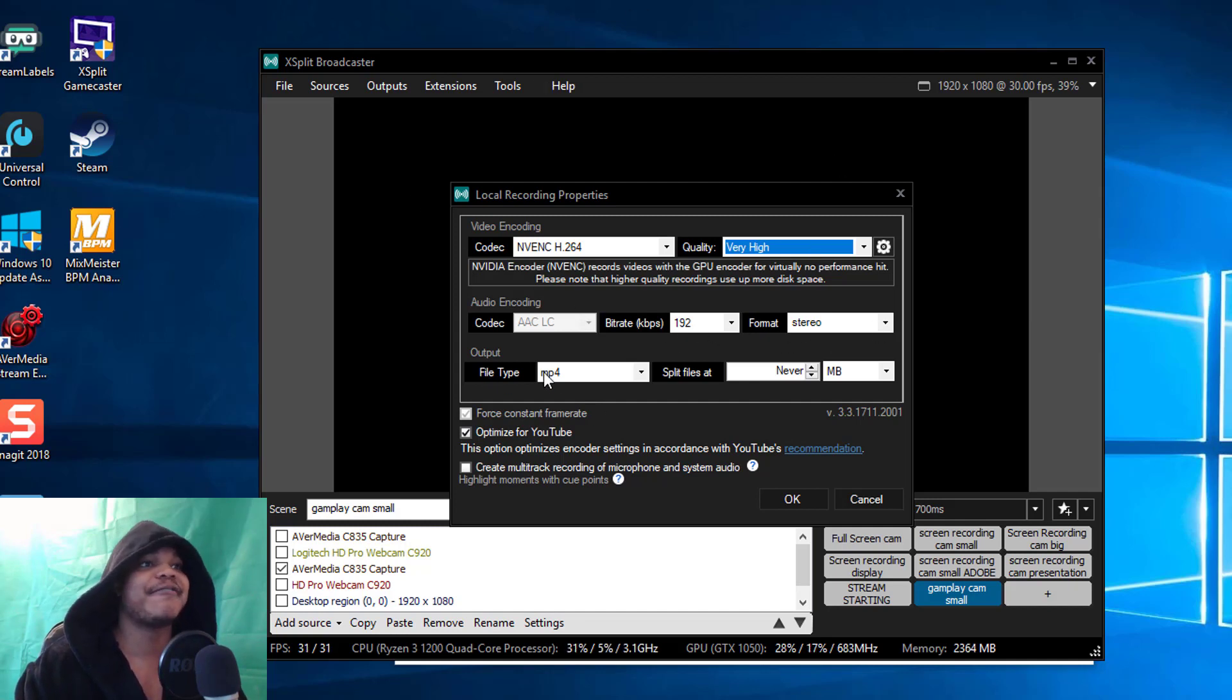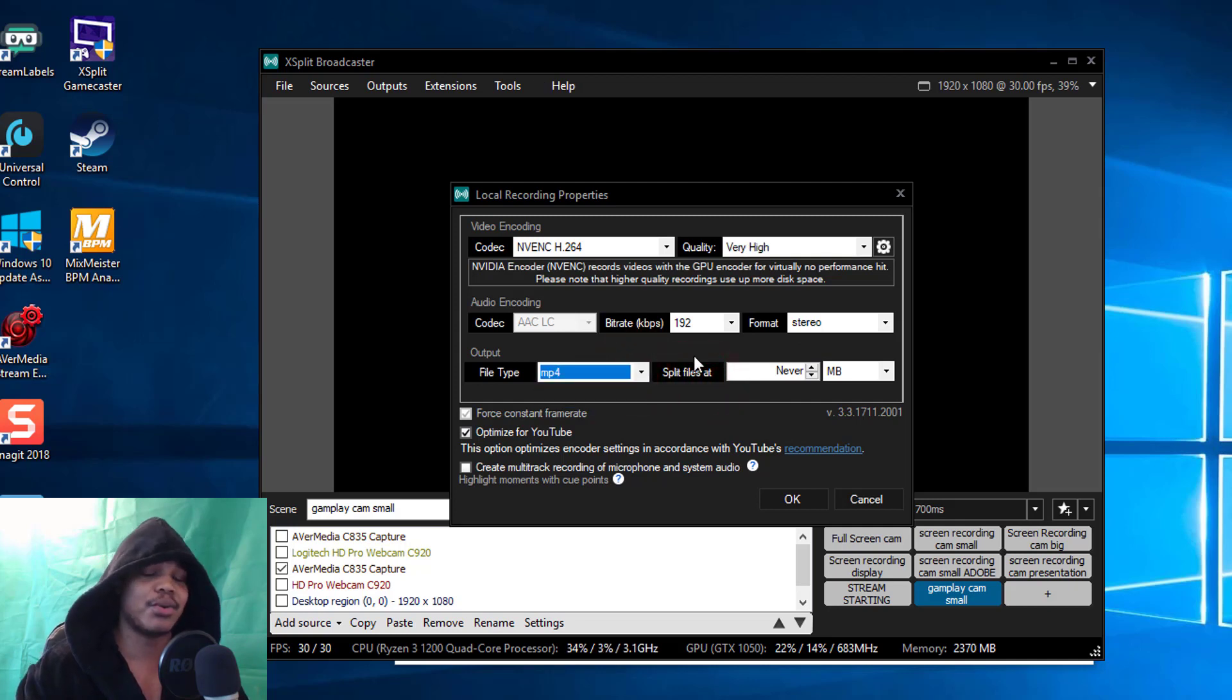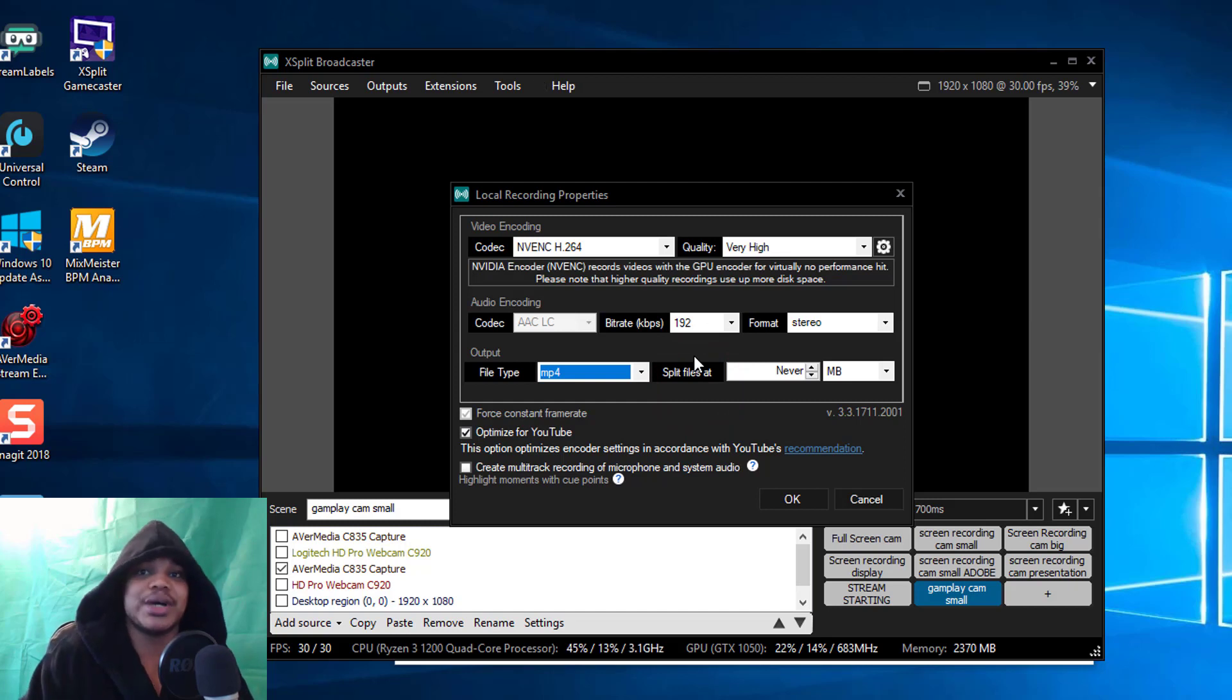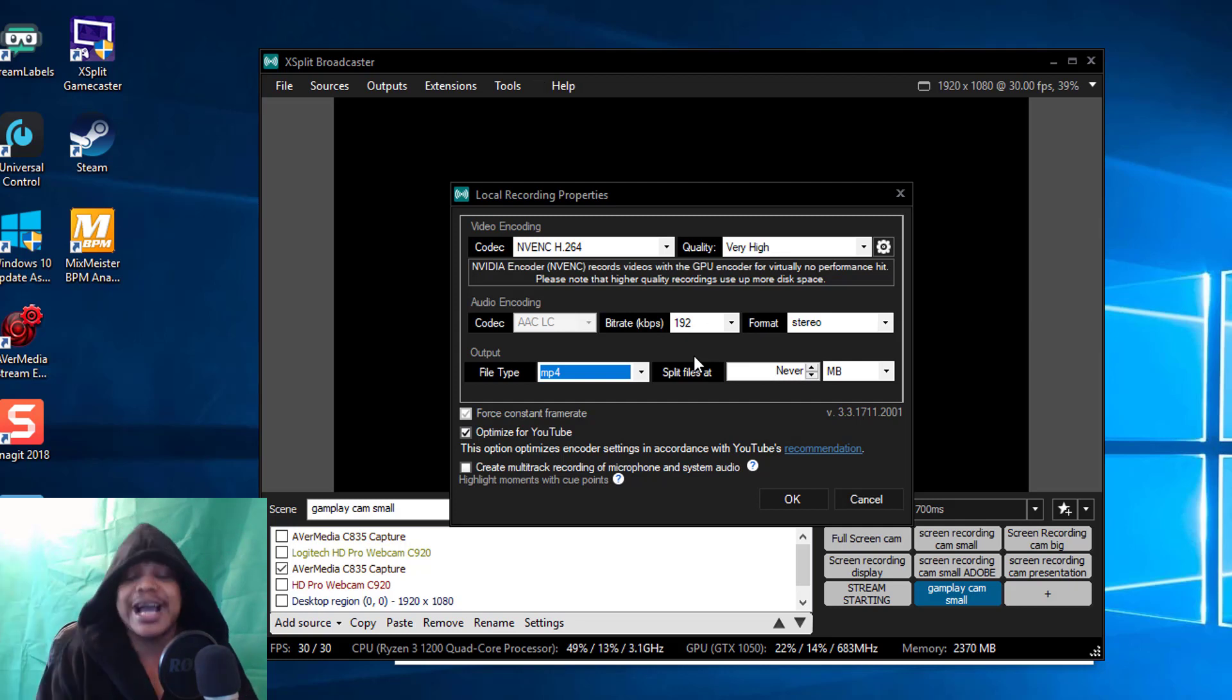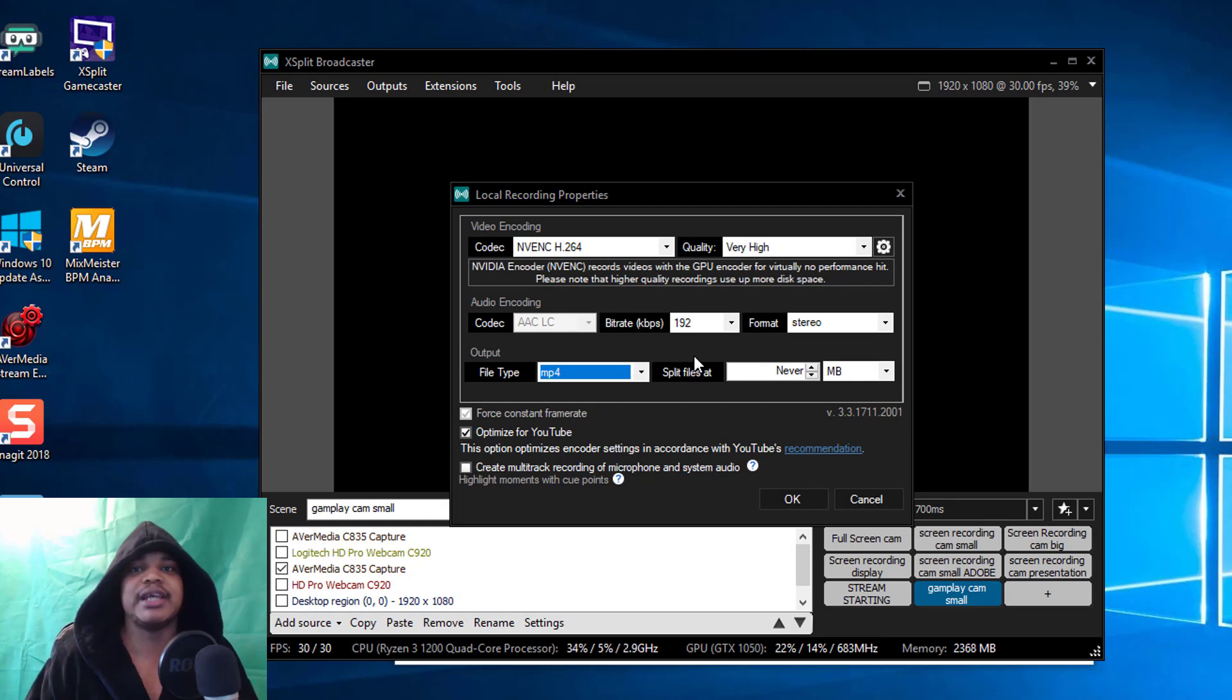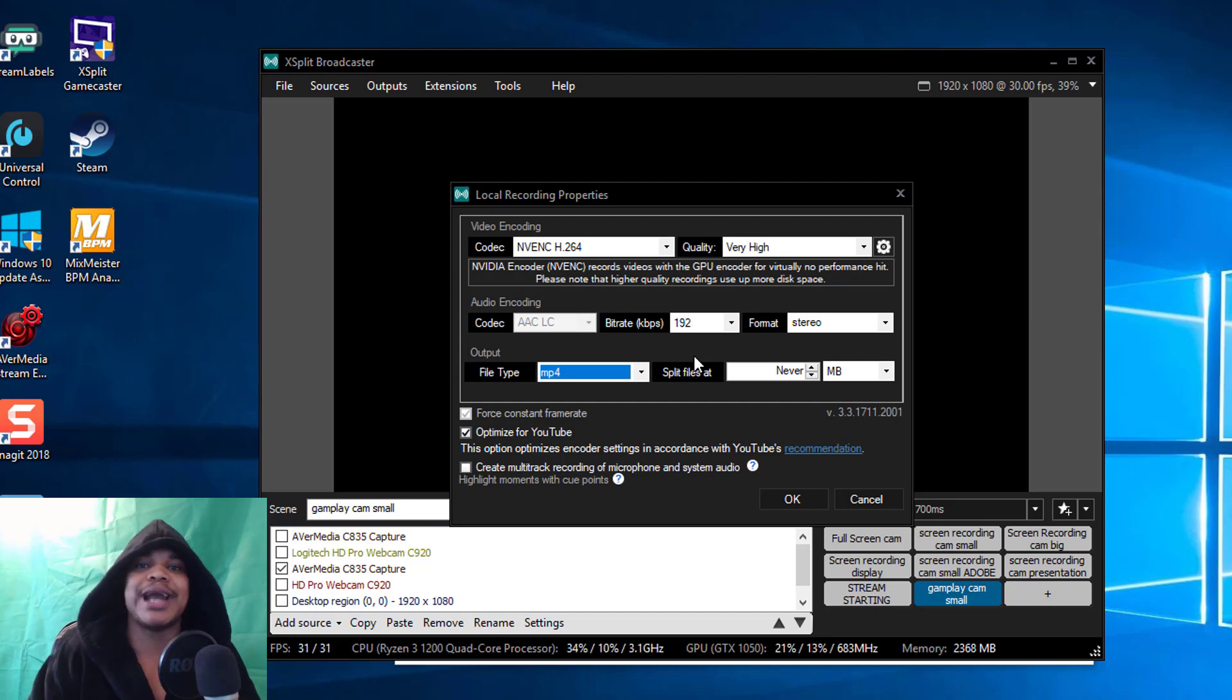Codec exactly the same, bitrate the same, format the same. File type I choose MP4, you could choose FLV although I highly suggest you use MP4 because most editing software will allow you to use it.